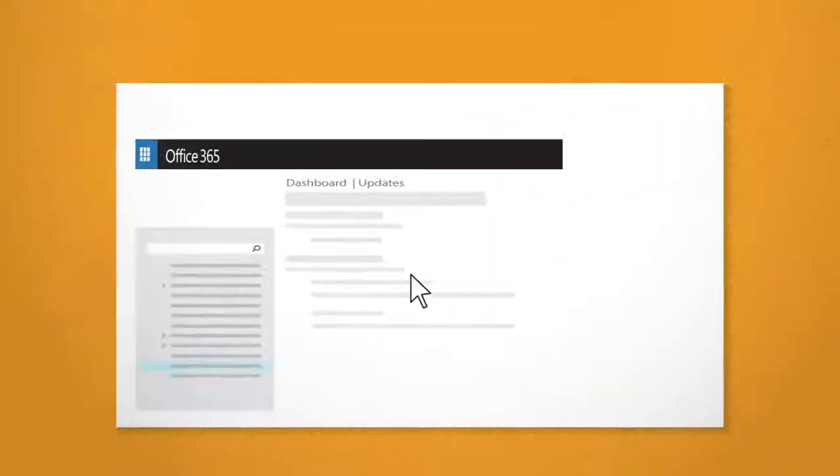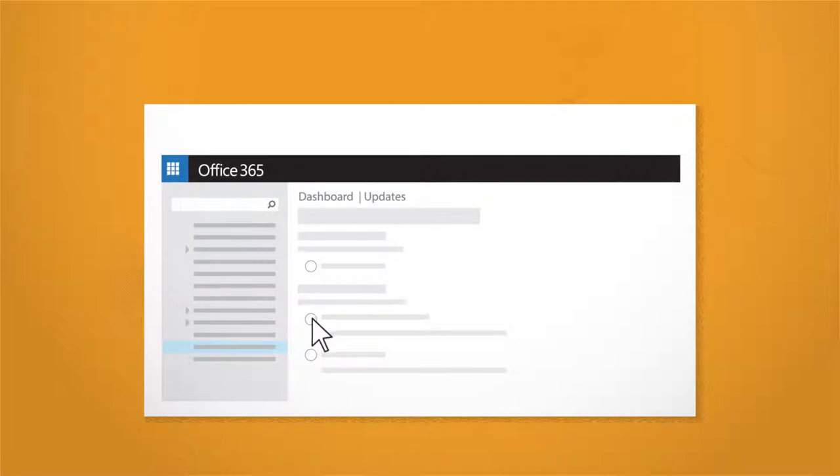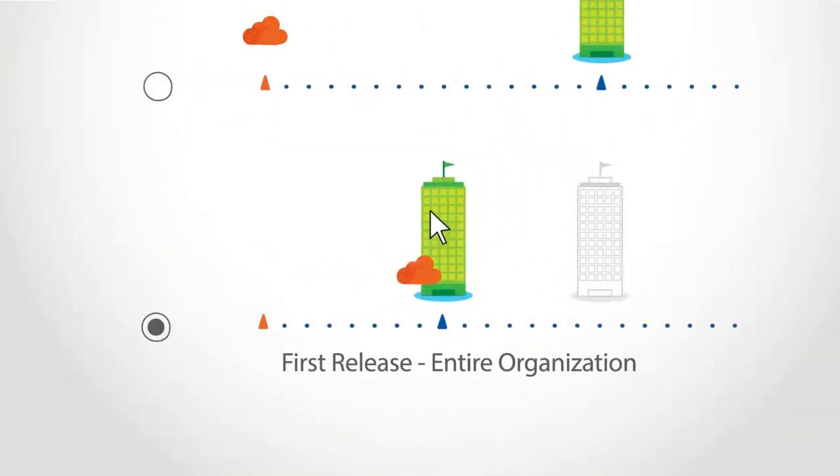In first release, you can choose either your entire organization or select people to receive updates early. Choosing entire organization means that everyone using Office 365 will receive updates earlier.